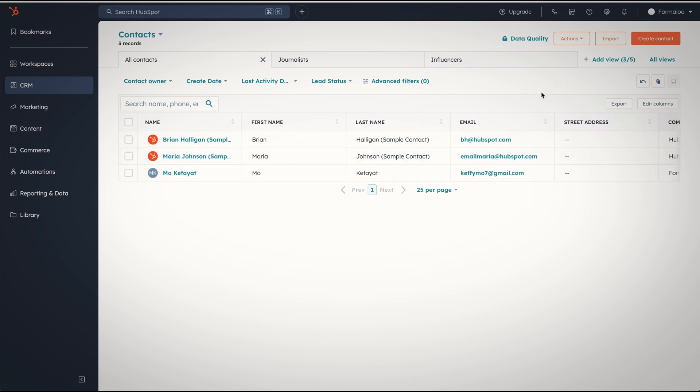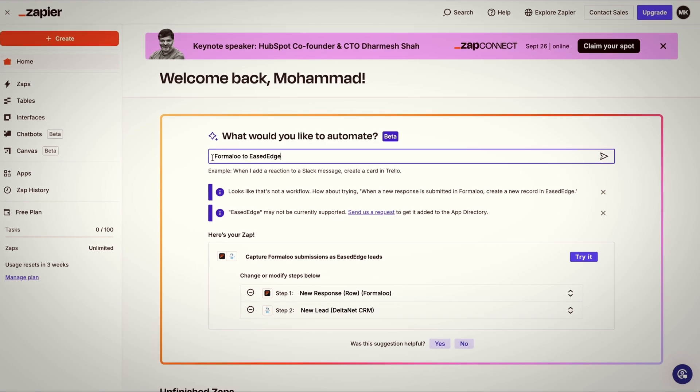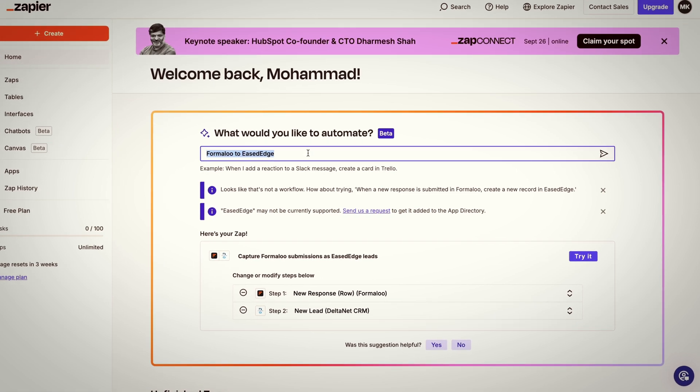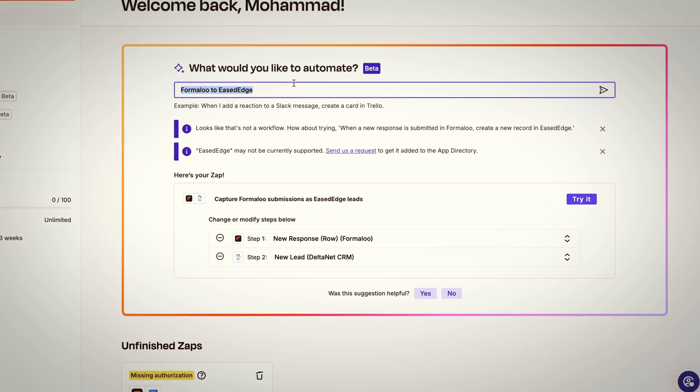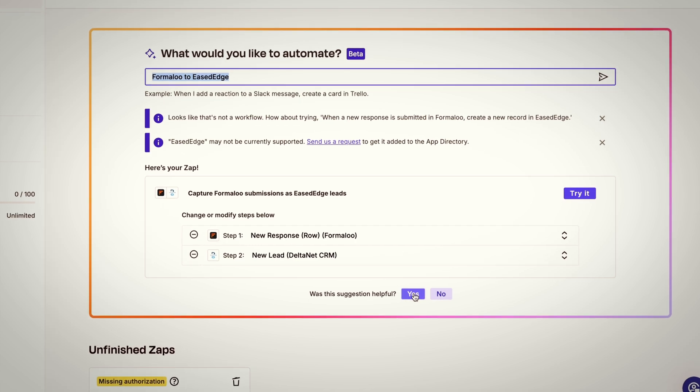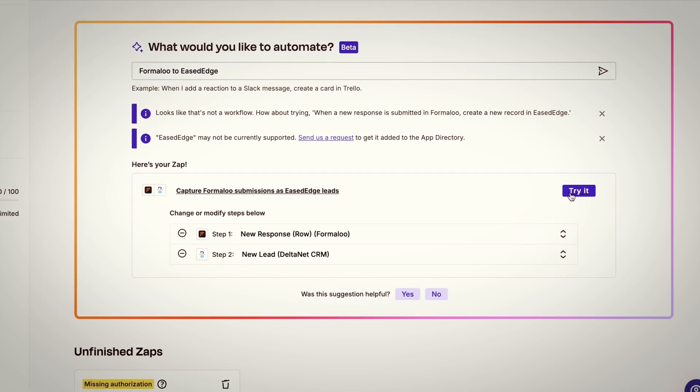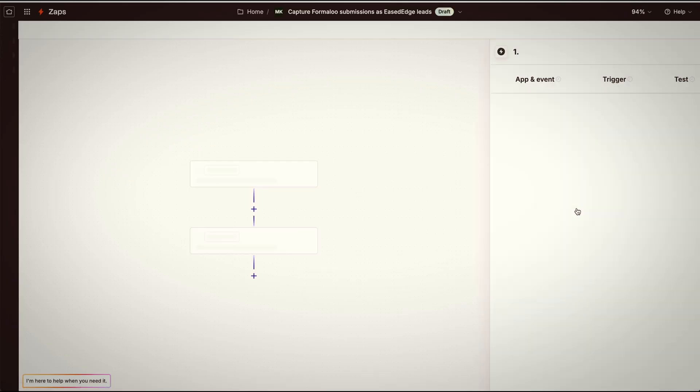And now it's time to integrate our Formaloo with our ERP. We're going to use Zapier and just write Formaloo to EaseEdge, and it will find the best solution for you. You should know that you can modify this anytime that you want.